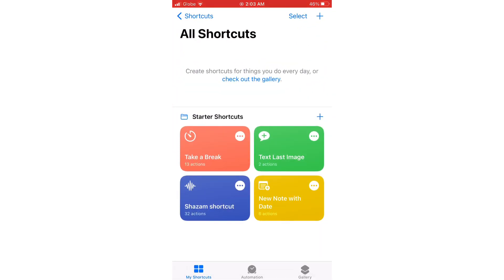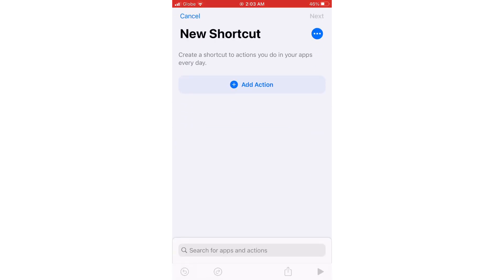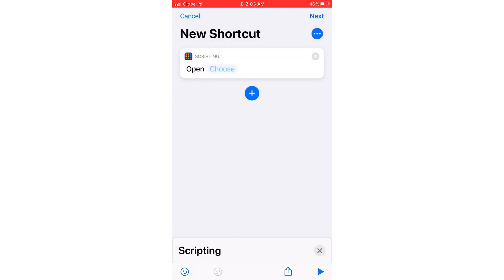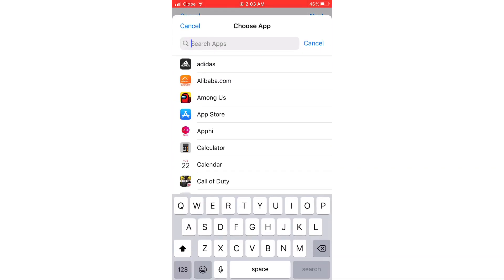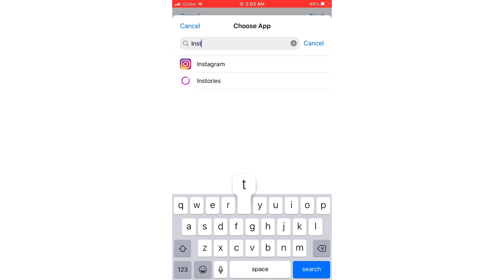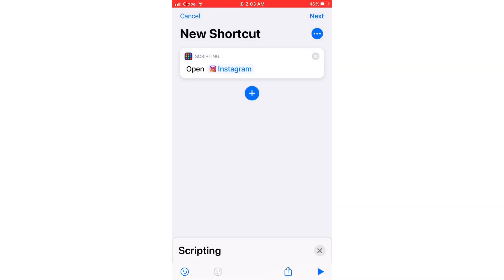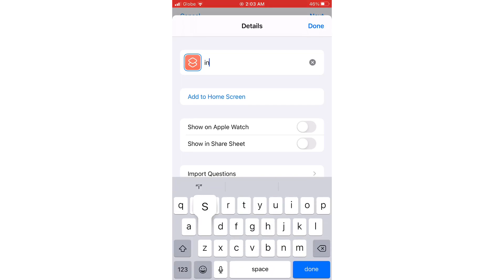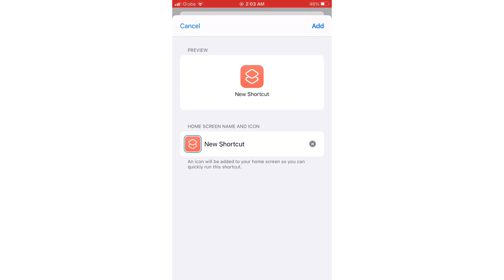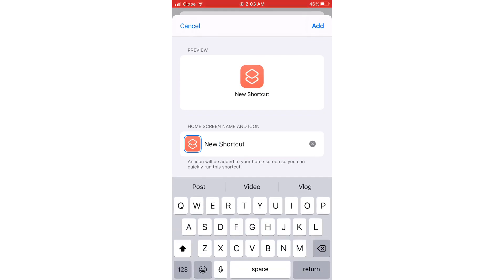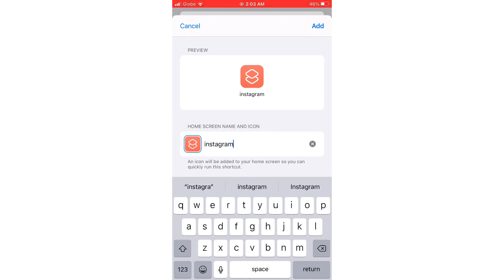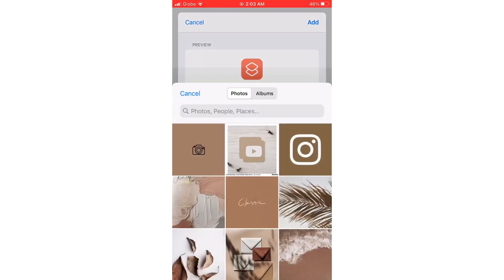Tap on the plus button on the upper left, click on Add Action, click on Scripting, click on Open App, and then click on Choose. Type in Instagram, then click on the three buttons on the upper left and create your shortcut name — I'm going to name it Instagram. Click Add to Home Screen, change the home screen icon and shortcut name to Instagram, then click on the icon on the left and change it with whatever photo you want.